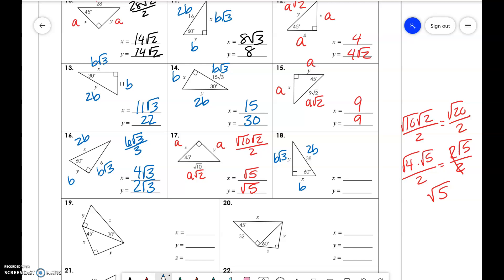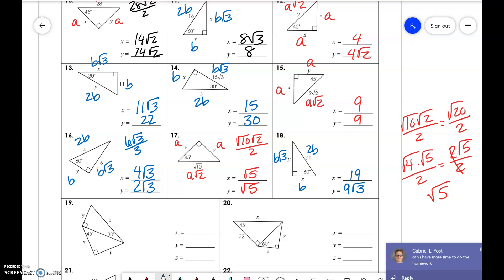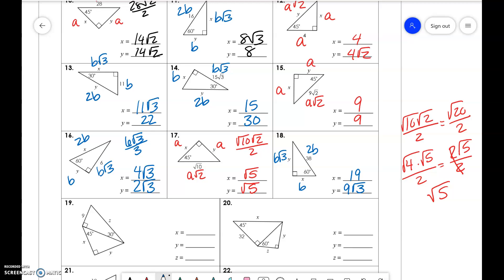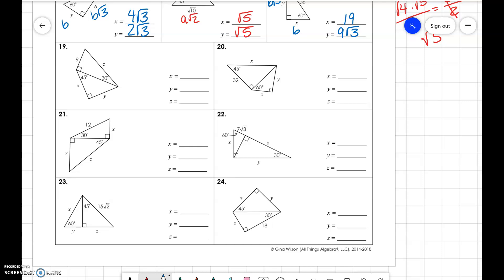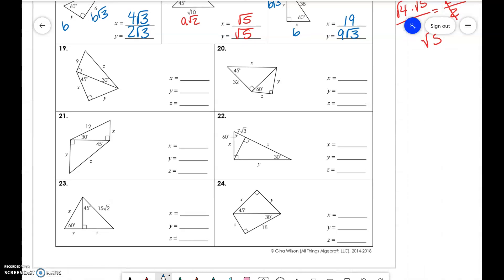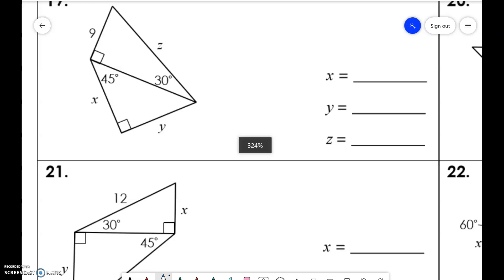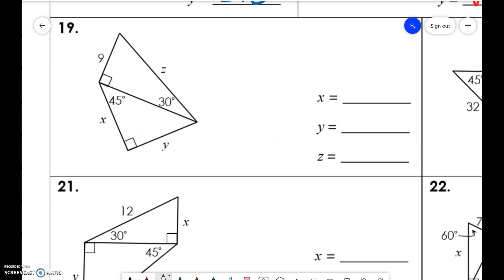So 38 divided by 2 is 19. And the last couple of problems — these are a mix. These require us to do both types of triangles.